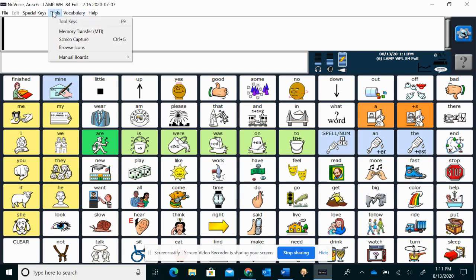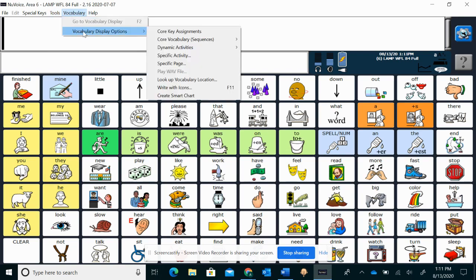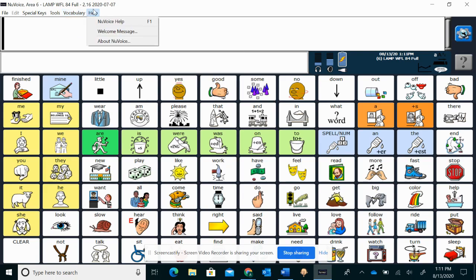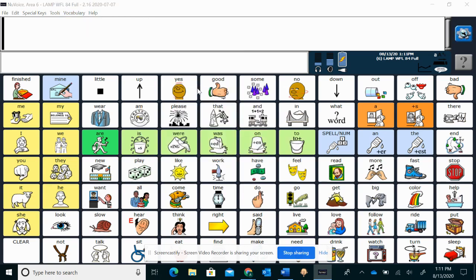So we're going to go under Tools. Or is it Vocabulary? Yep. So it's vocabulary. Vocabulary Display Options. Write with icons.